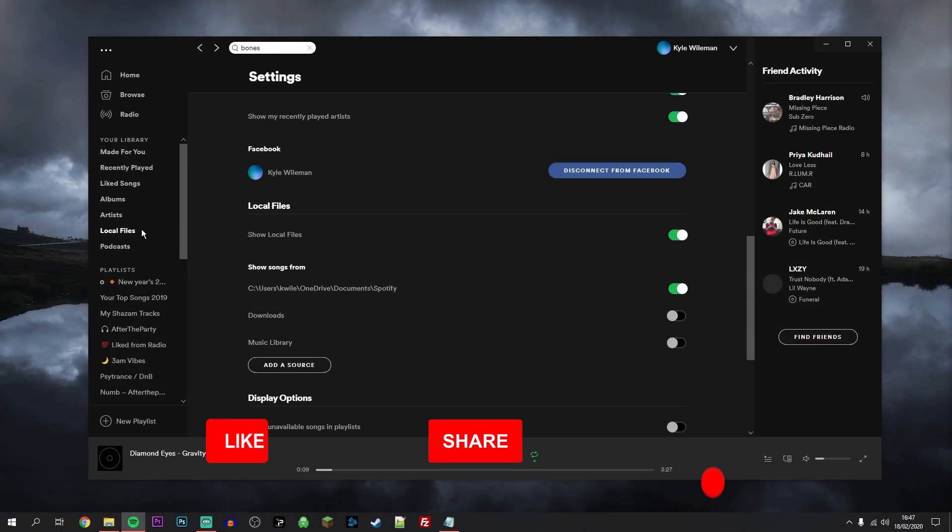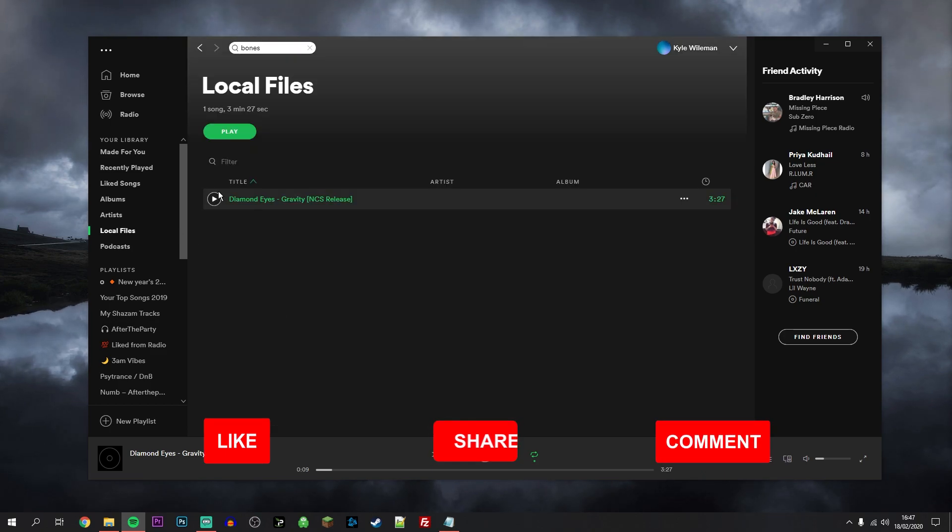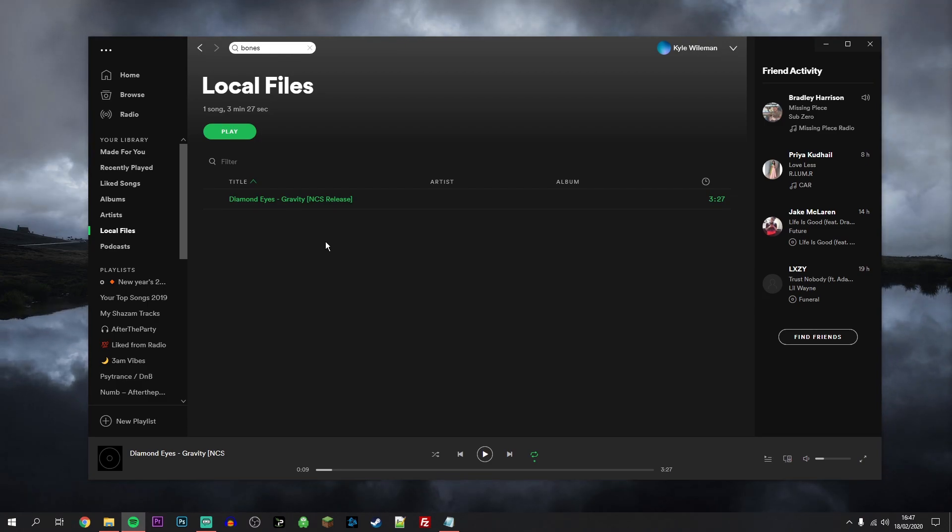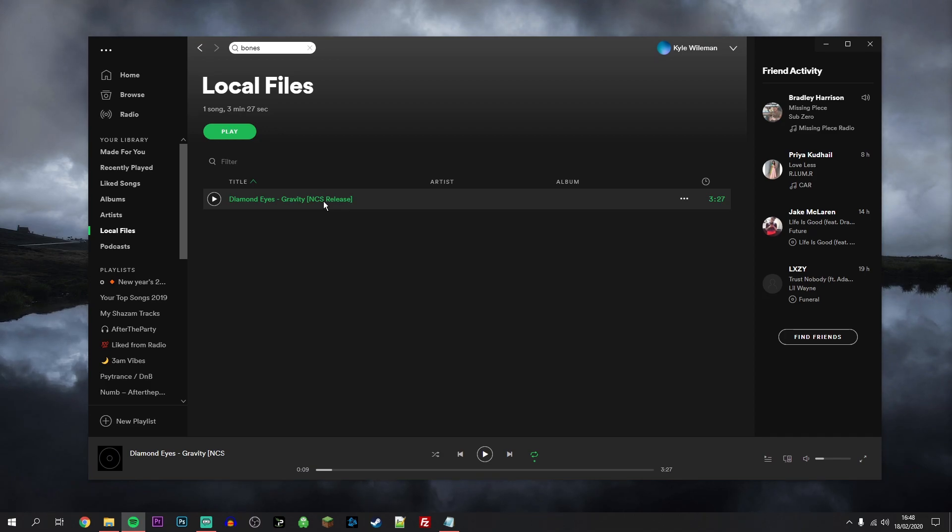If you go ahead and click on it, it will show you a full list of all the songs that you selected from the local files earlier. Now in this case I've only got one song just for the purpose of making this video, but for you, you probably have a long list of music.